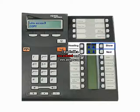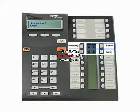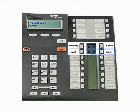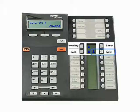Press the Show key. The display will show line access. Press the Next key until the display shows name. Press Change.